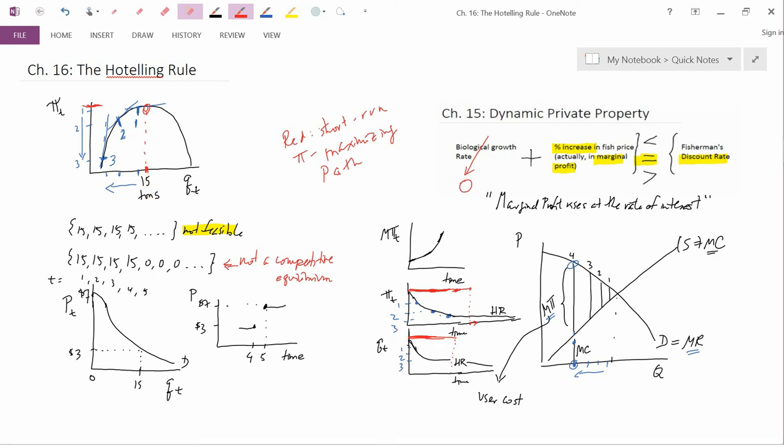The non-neoclassicals respond to the observation that empirically firms don't obey the Hotelling Rule by concluding that firms pull out quantity too quickly. So it's in some sense the opposite of saying don't worry, be happy. The non-neoclassicals say that what firms are actually doing is maximizing short-run profit, not long-run or present-discounted-value profit, and therefore they're pulling out quantity too quickly — and therefore we should be worried.